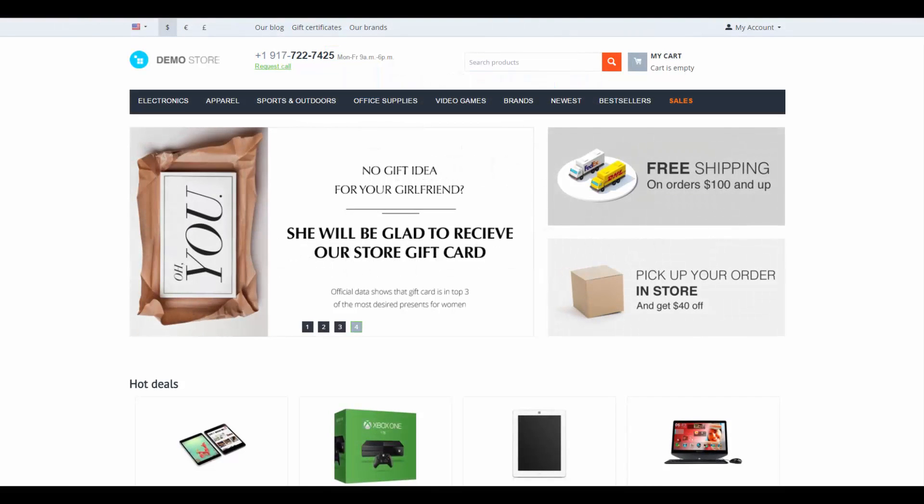Hello and welcome to the CS-Cart video tutorial. My name is Alex and today we're going to learn how to work with features from the admin panel. Let's begin.